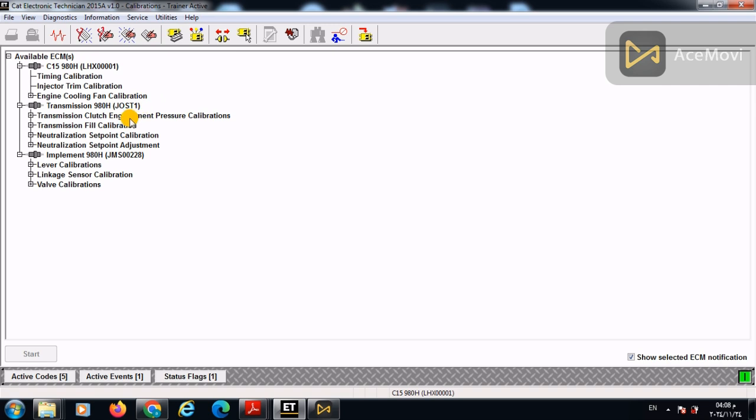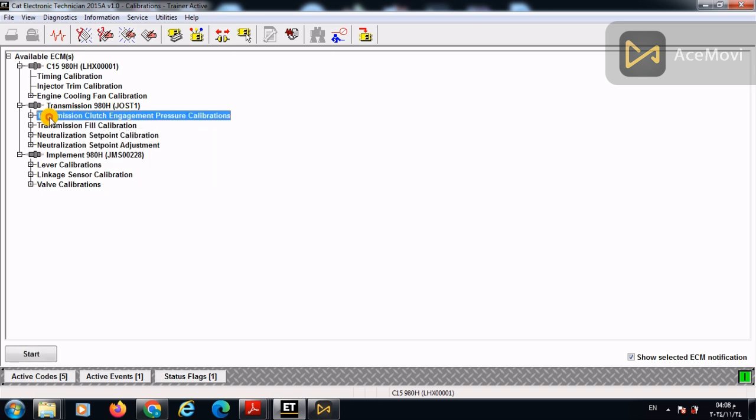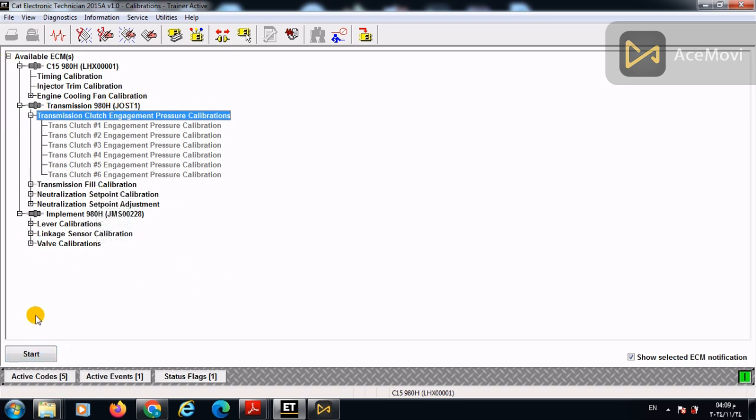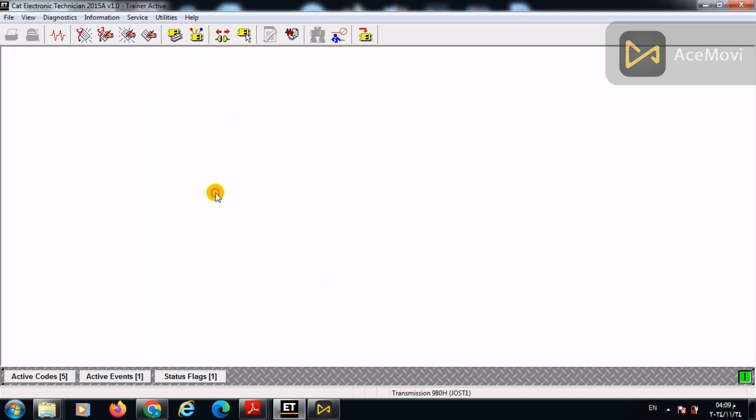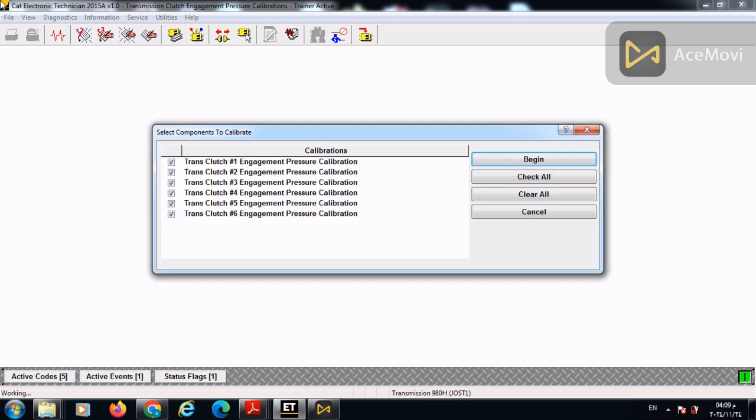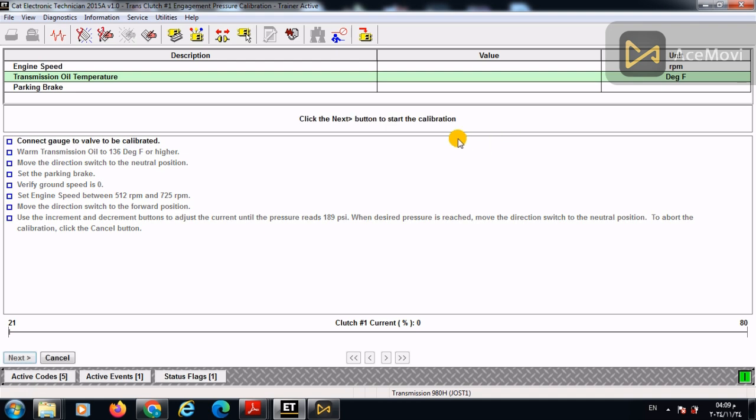Then we will press transmission clutch engagement pressure. So we can choose which one, but we will press start in order to start the six clutches. So here we will start to calibrate each and single clutch. We can press them all in order for illustration and so on.